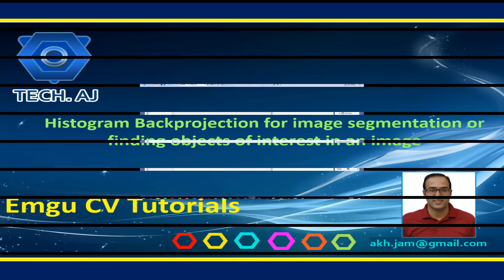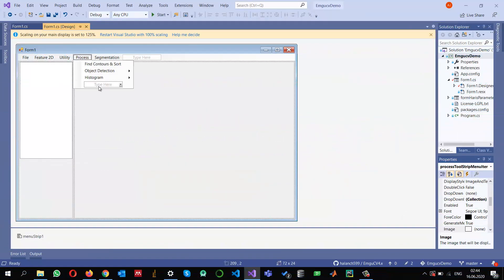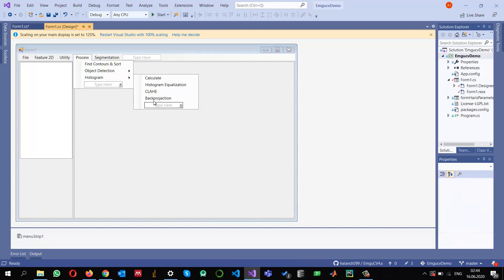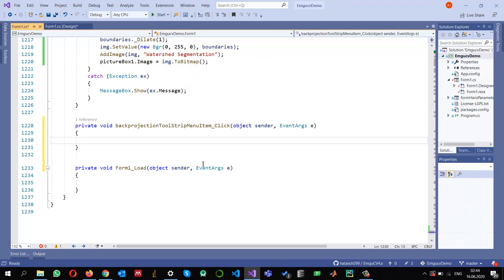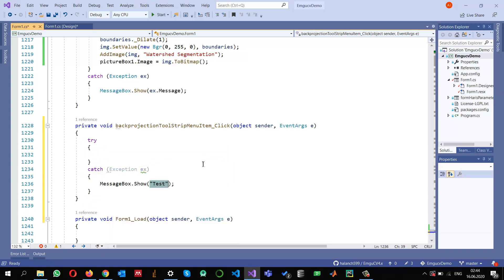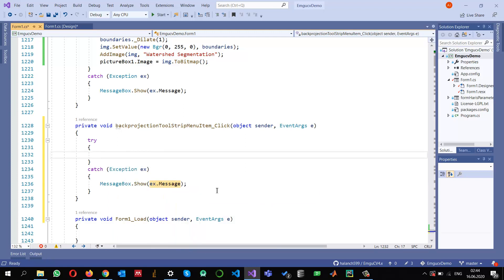Let me go to my process and in the histogram I'm going to add a submenu and call it 'Back Projection'. Double click on it, and here I am going to write a try-catch block. In the exception I am going to show a message box if there is any exception using ex.Message. Let me also check if my picture box has some image — if pictureBox.Image equals null then I'm going to return.